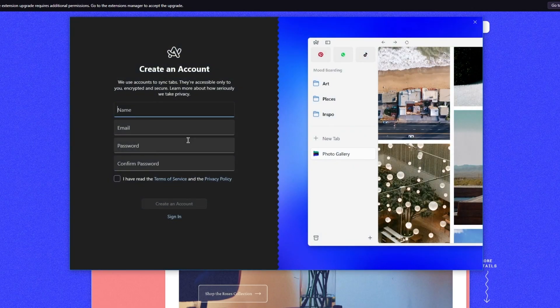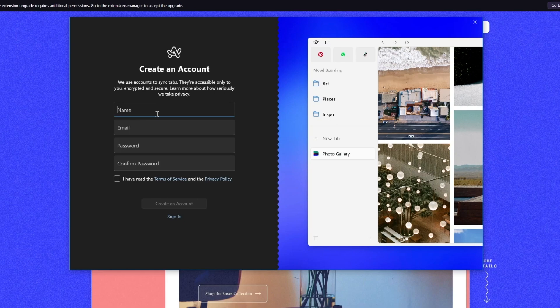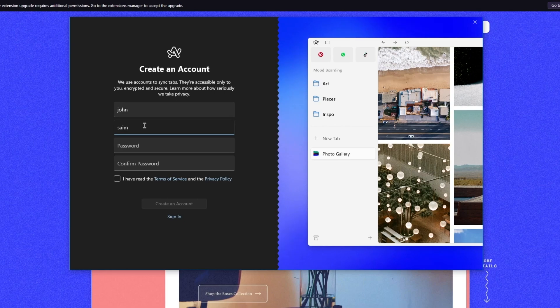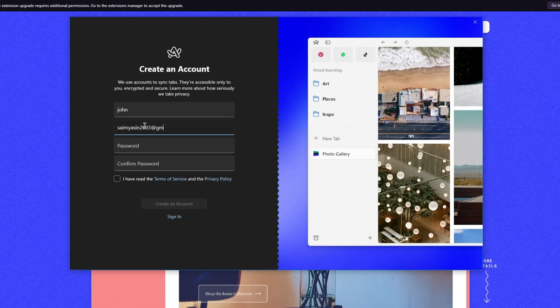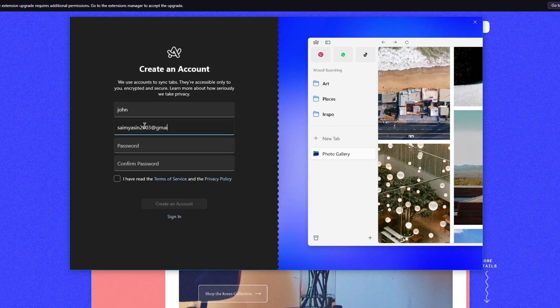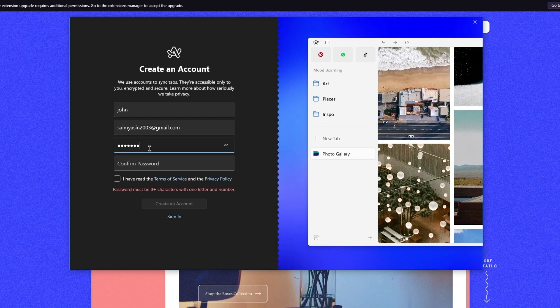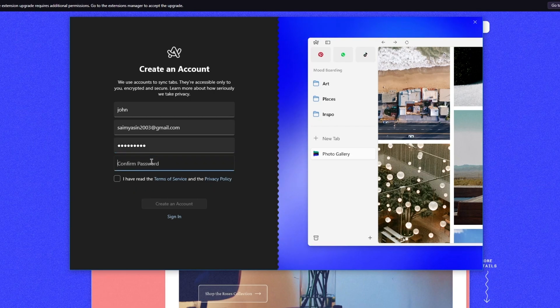Now it asks us to create an account, so we're going to add the necessary details. I'm going to add my name, then we're going to add our email. Once we've added our email, we're going to add a password. The password could be anything—just make sure it's a good and strong password. From there, we're going to confirm our password.